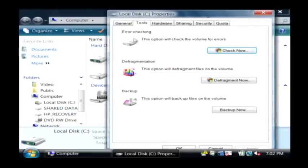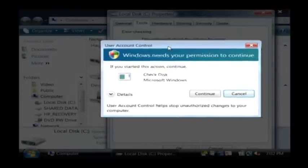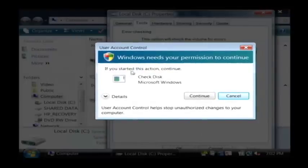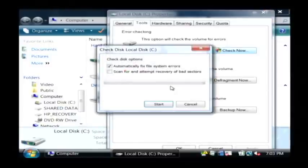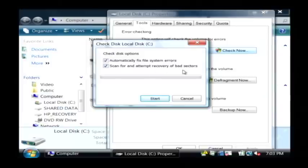Now you have several options here. We want to do error checking. Let's click on check now. On Vista you have to be an administrator so let's click continue. I want it to both automatically fix the errors that occur and scan for and attempt recovery of bad sectors.